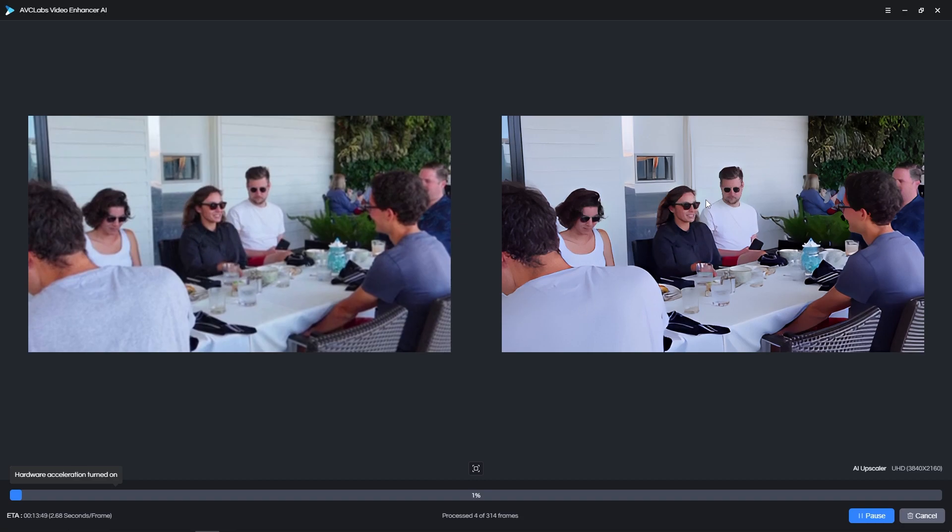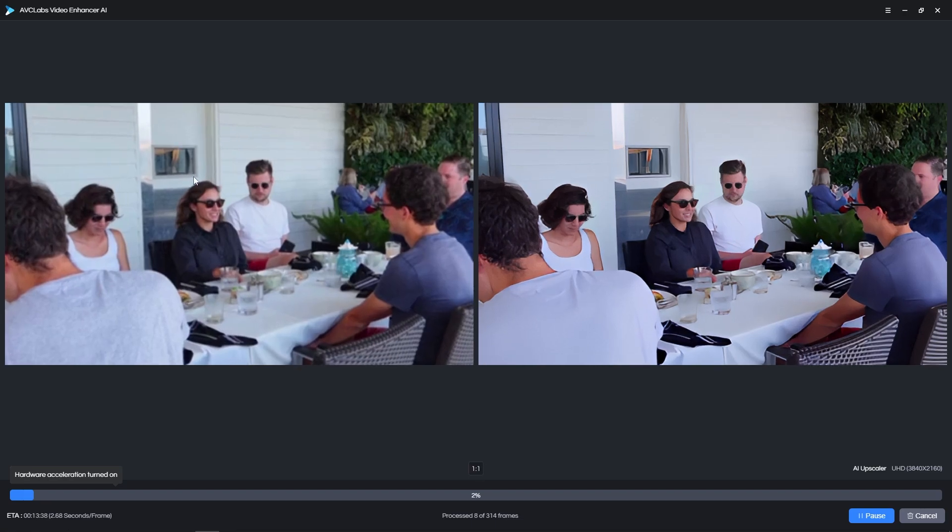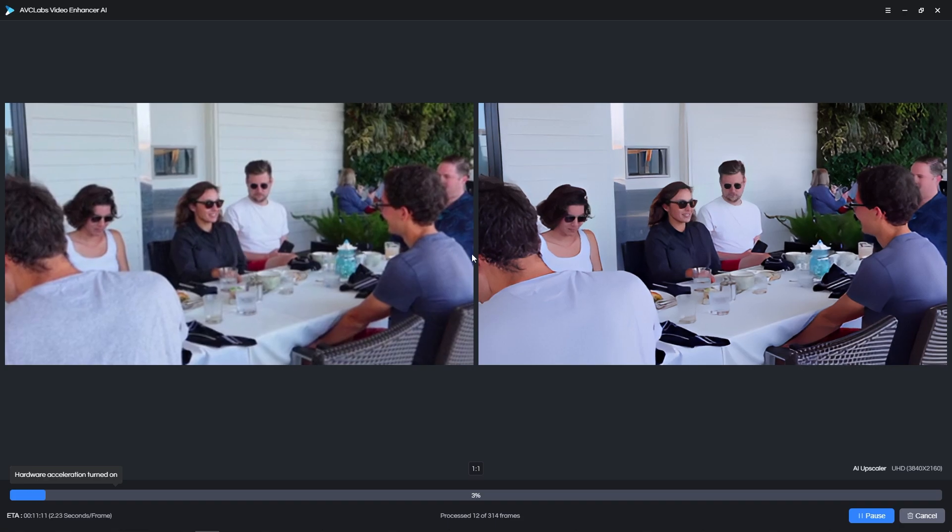If we look at the face in our original video, we can see how pixelated it looks. There is very little detail in it, and it looks blurry and washed out.